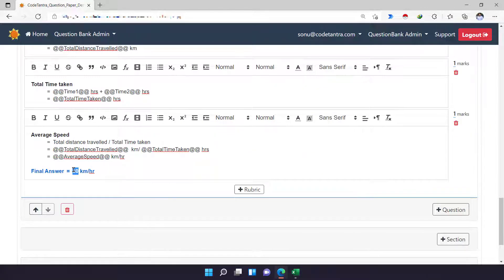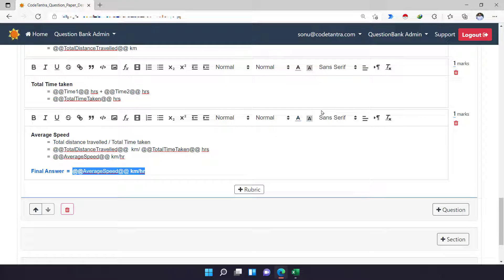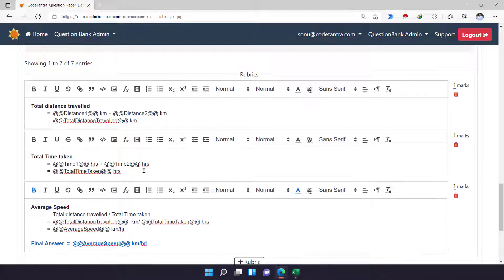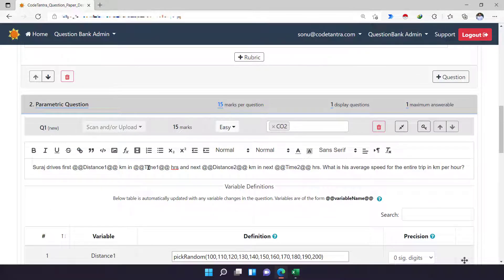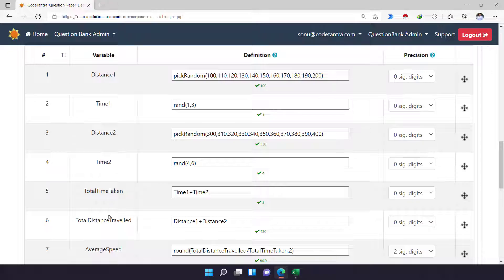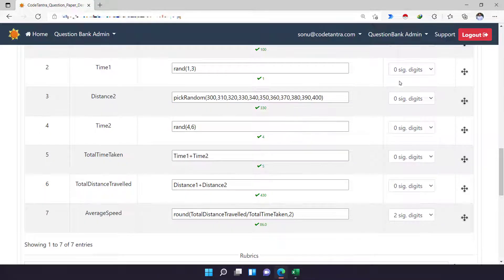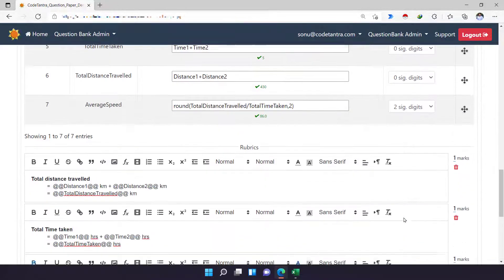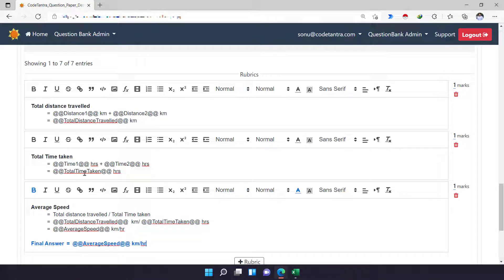I'm going to replace the hard-coded value with '@@averageSpeed@@' using the double-at-sign symbol. This is how you enter equations in parametric form. This is the parametric table where you define variables, this is where you define decimal points, and this is where you define the rubrics.